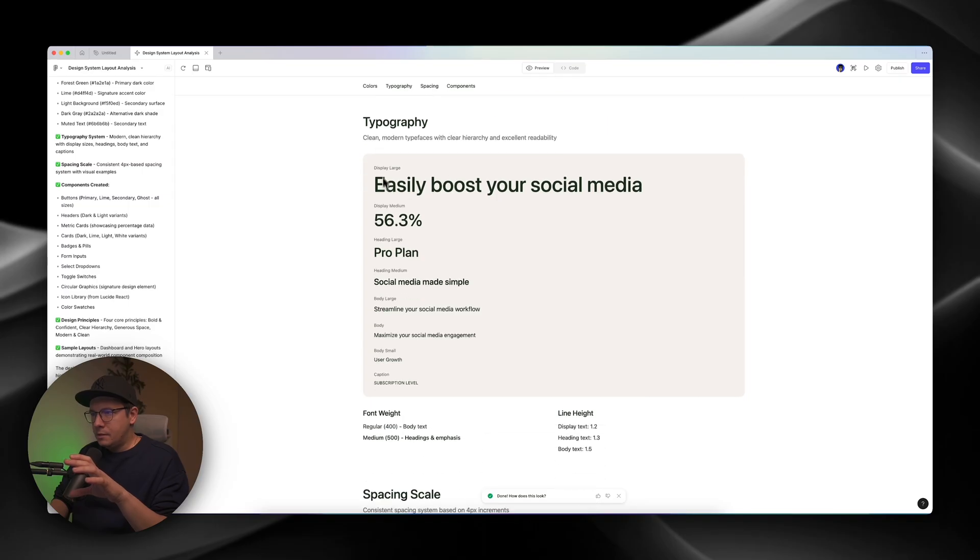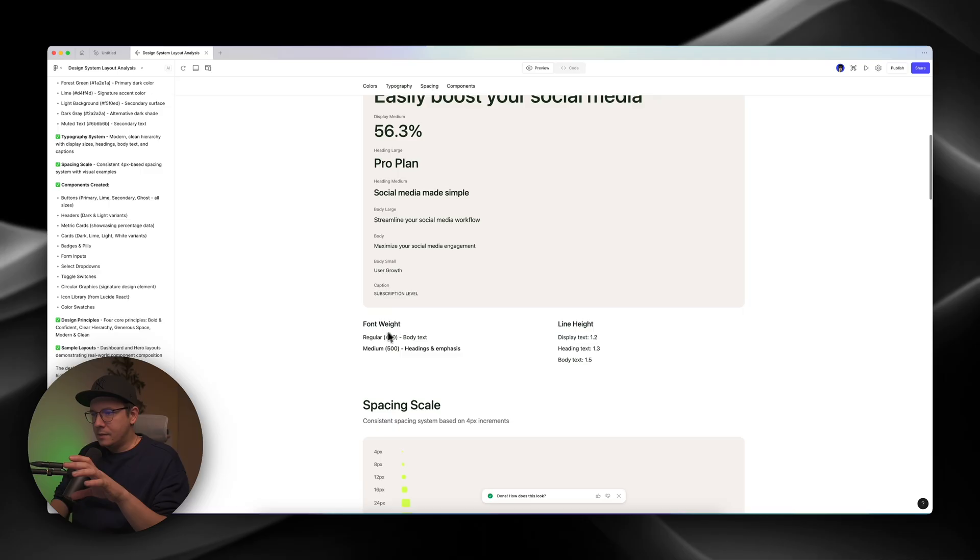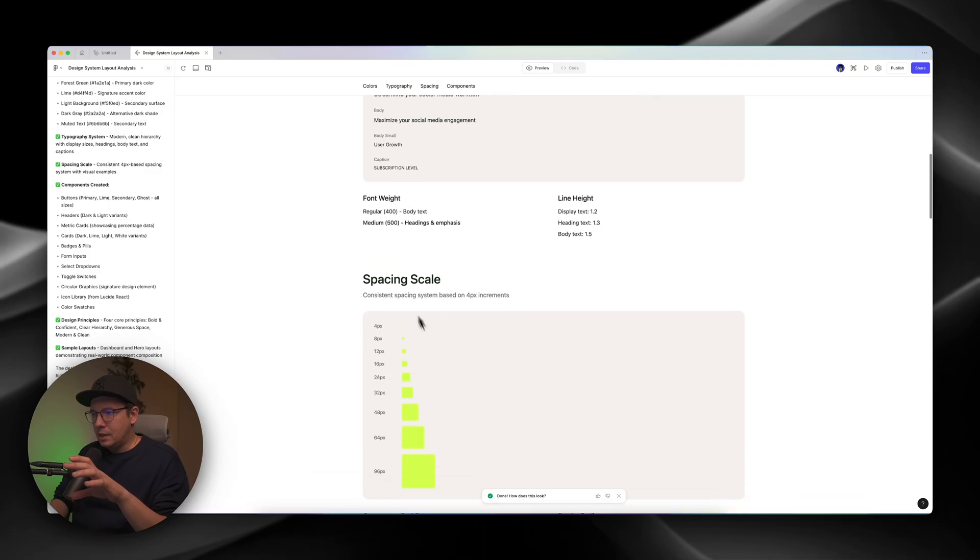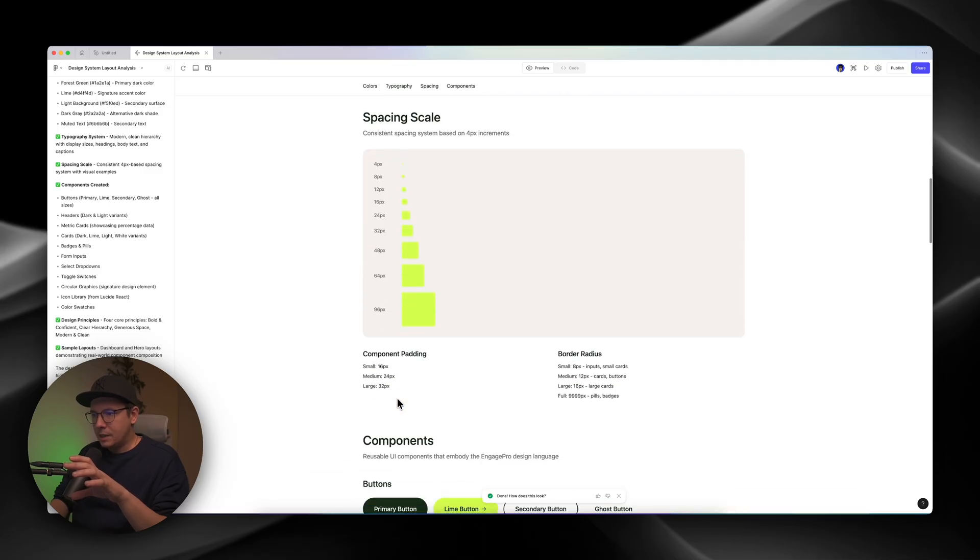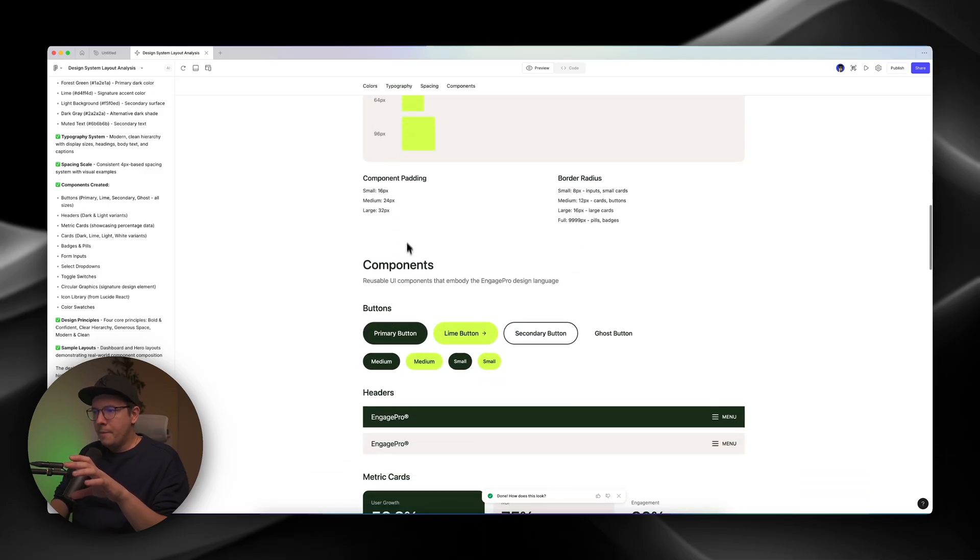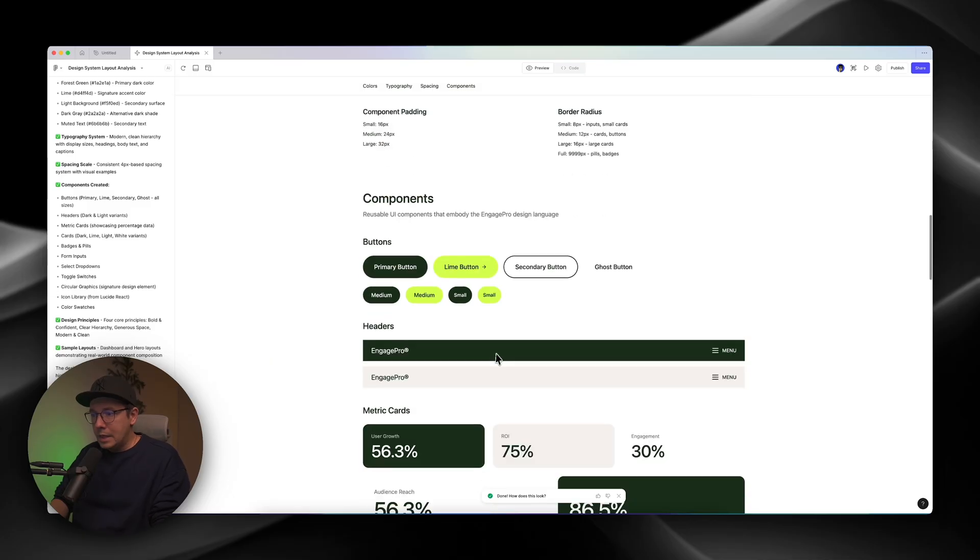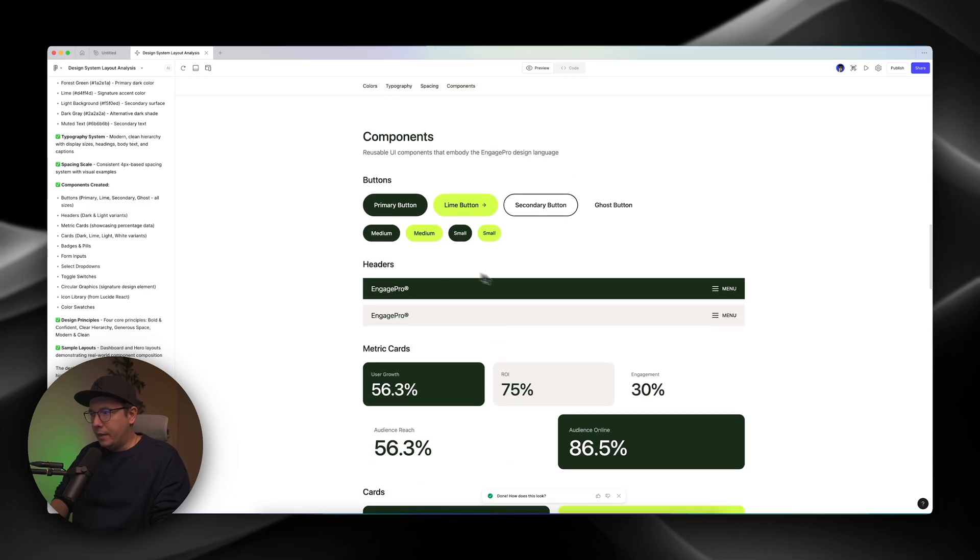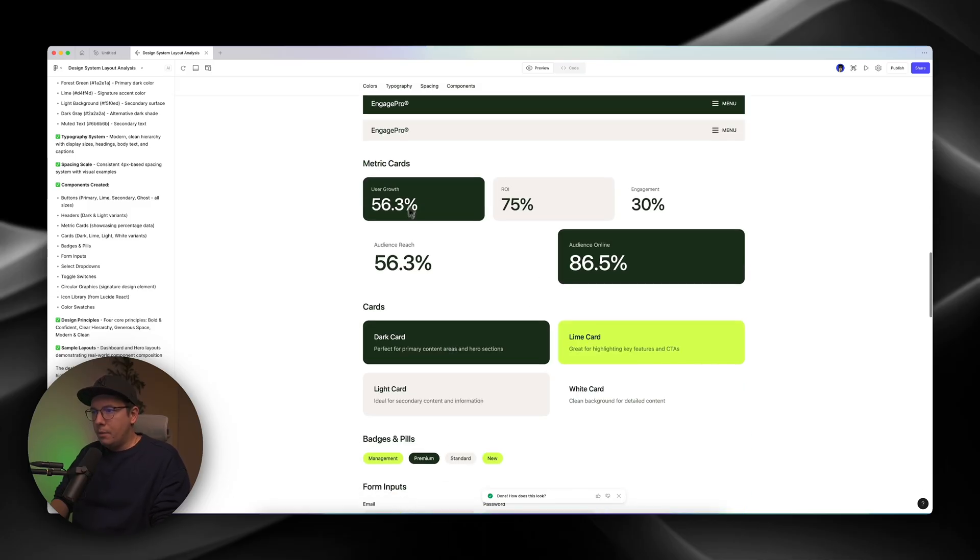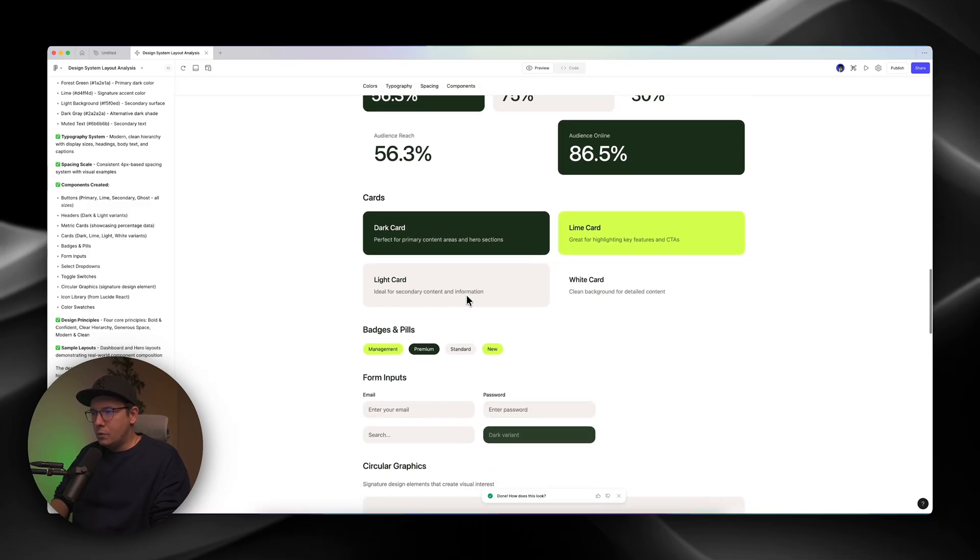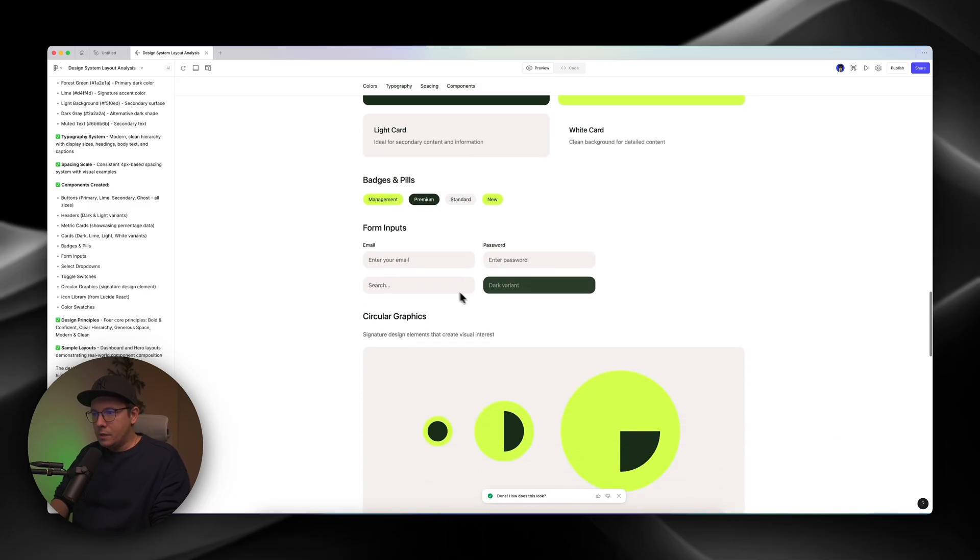You can see the typography. We can see, like, display large, medium, all this stuff, font weights, even spacing scales, components. You see buttons. They even work. Headers, metric cards. Wow. Cards. You see, it looks really good.